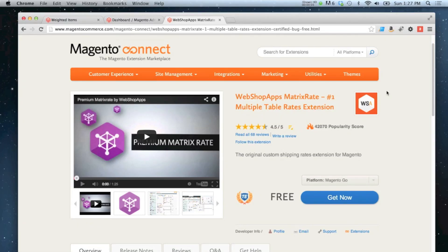In this video I'm going to show you how to set up matrix rates on your store. This is an extension provided by Webshop Apps which is free and allows you to show multiple table rates at once.